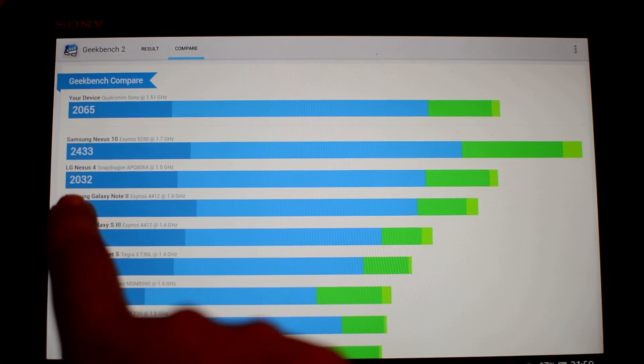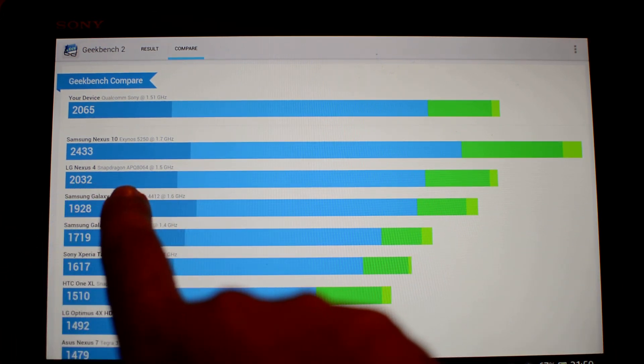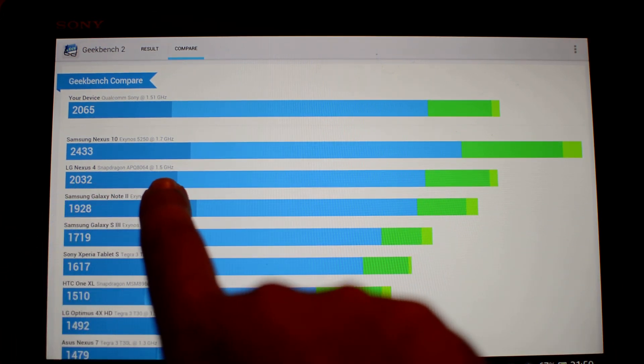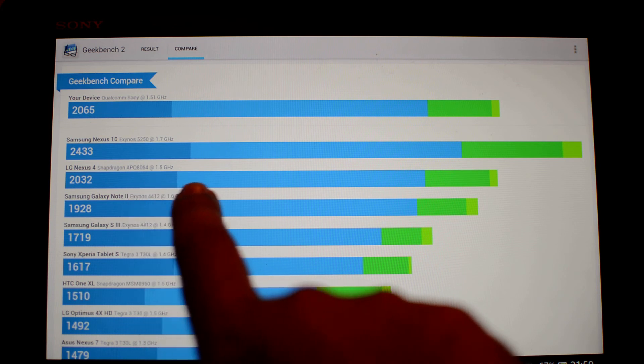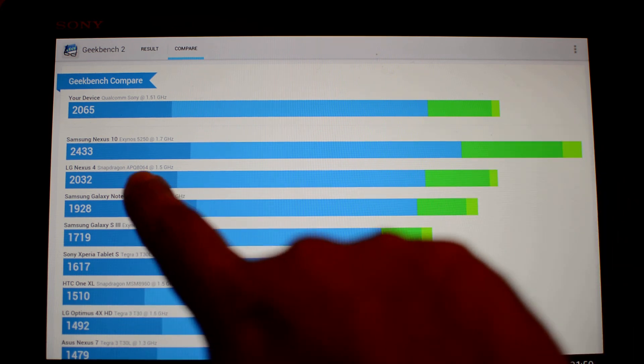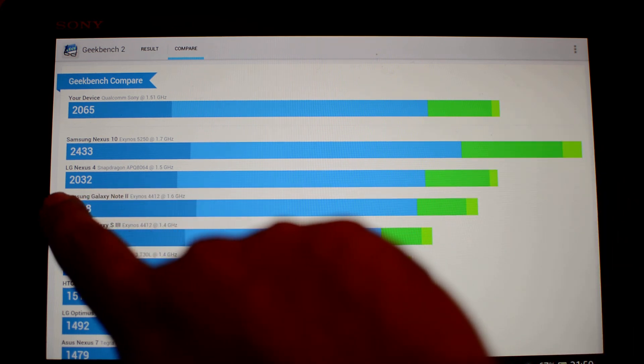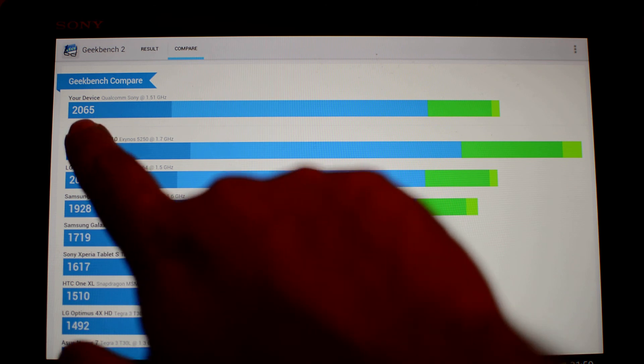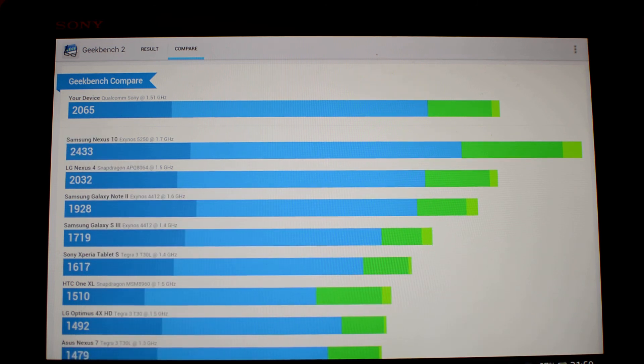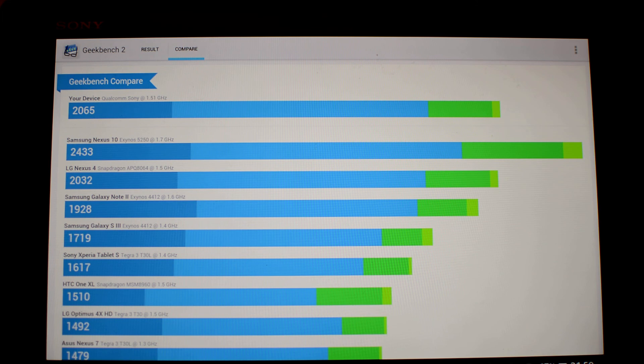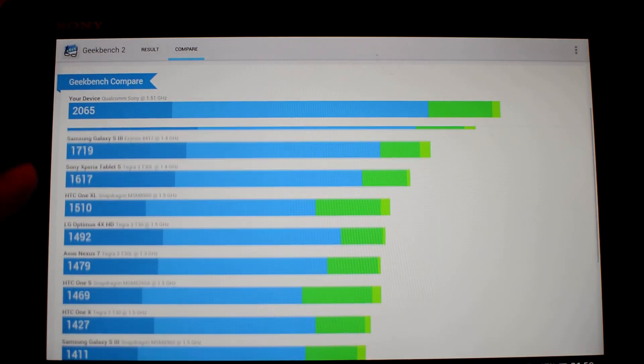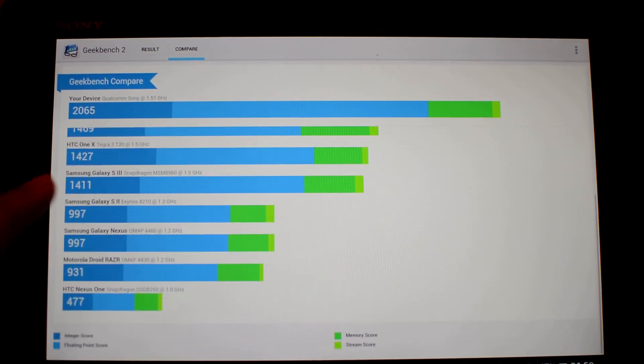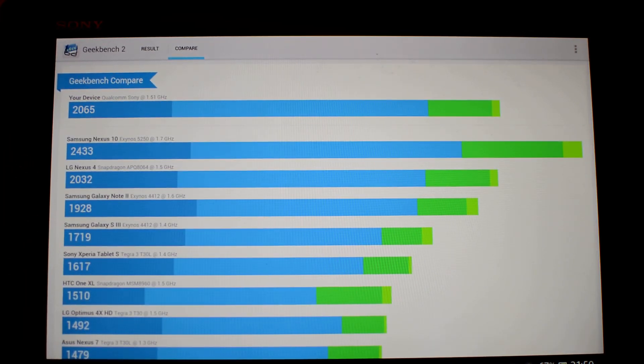As you can see here with the Nexus 4, which also runs using the same processor, the score is almost the same. Nexus 4 scores 2032 and this device has scored 2065, so pretty much the Xperia Z score and the Nexus 4 score. This tablet is scoring well. Thanks for watching the video, I'll see you later. Bye.